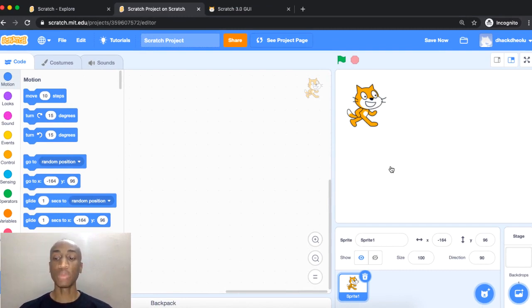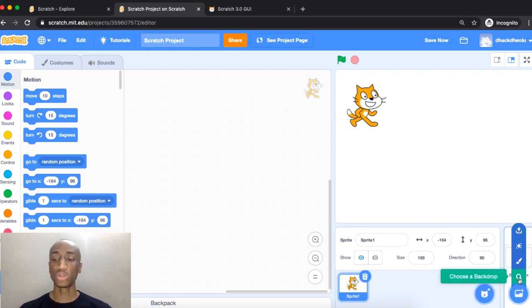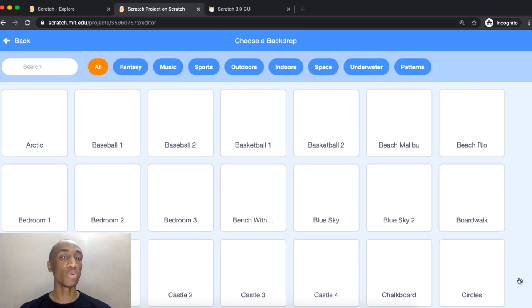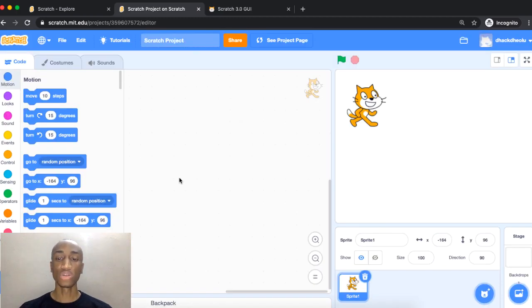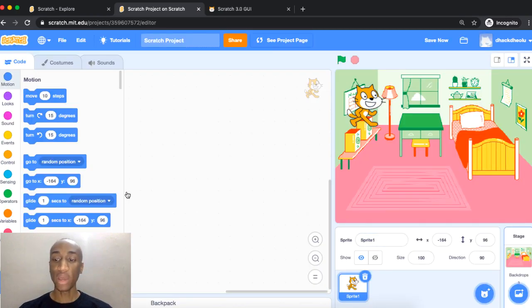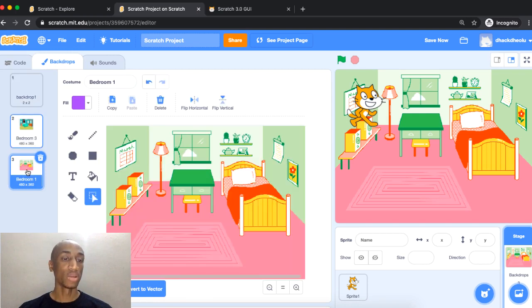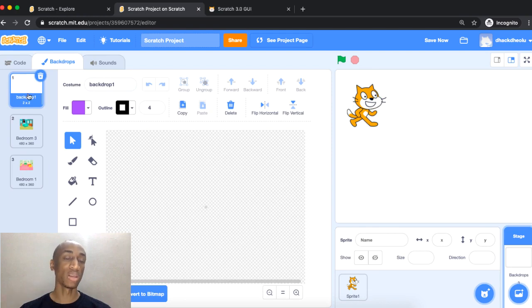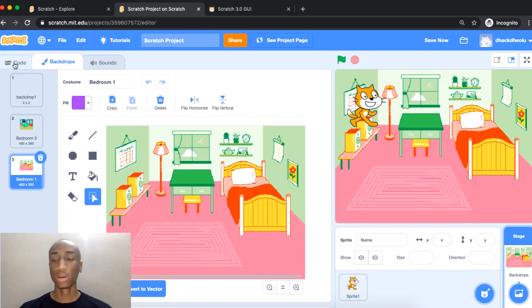The same way we add sprites, we can add backdrops. You can choose a backdrop from the library, paint a new one, use a surprise, or upload one. Backdrops in the library are also arranged in categories — Fantasy, Music, Sports, and more. You can add multiple backdrops to your project. To see them, click on the backdrop and go to the Backdrops tab — you'll see all your backdrops listed, including the default white one and any you've added.